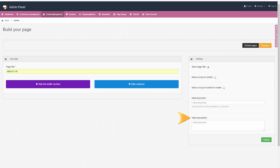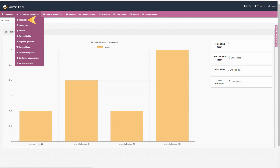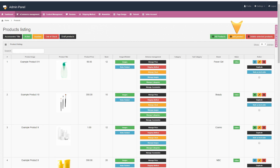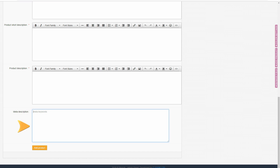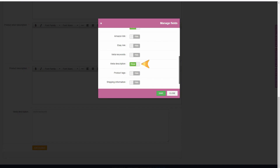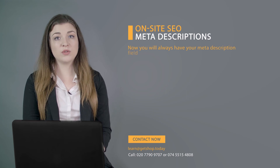Lastly, and very importantly, each and every product you set up in your e-commerce website should also have a meta description. To set a proper meta description for your products in Getshop, go to products under e-commerce management, click the add product icon, and in the next window, write your meta description in the meta description field. Don't forget to write it according to the recommendations set out earlier in this video. If you don't see the meta description field, click on the manage fields expandable button on the right side. Scroll down and near the meta description field, click on show. Don't forget to save your progress. Now you'll always have your meta description field in all of your product pages.